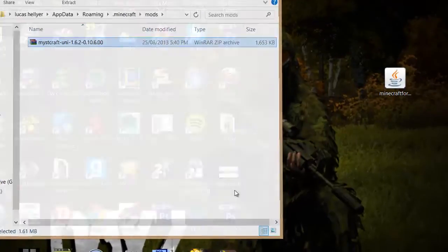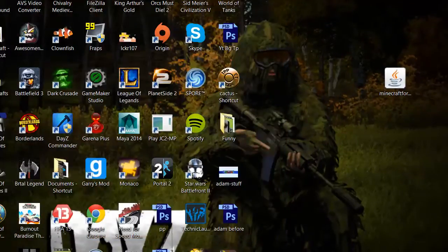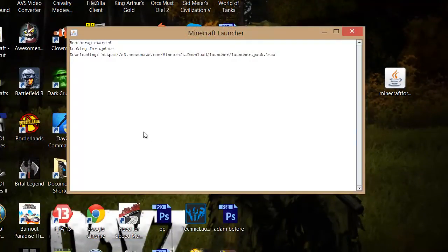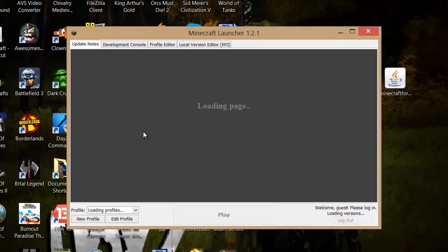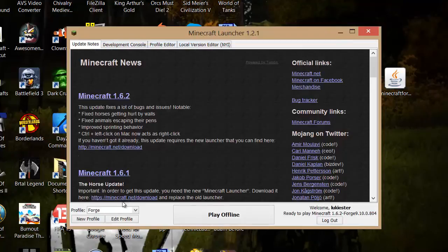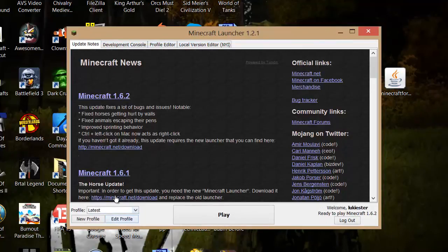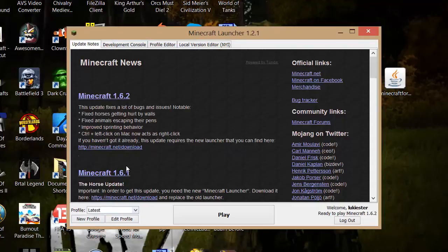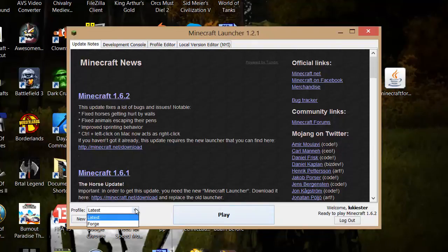Basically that's it guys so now if we go into Minecraft. Now basically we've got our normal Minecraft depending on what you named it, could be called like 1.6.12 or something but basically that's our normal.